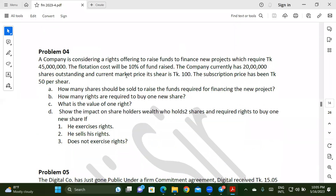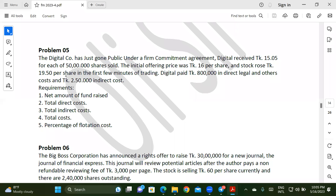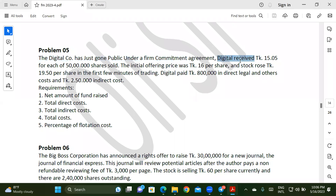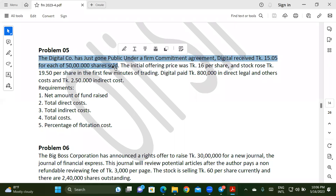Now, where is the problem? We have more questions. The company has just gone public. Under a firm commitment agreement, $15.5 for each of 50 lakh shares sold.